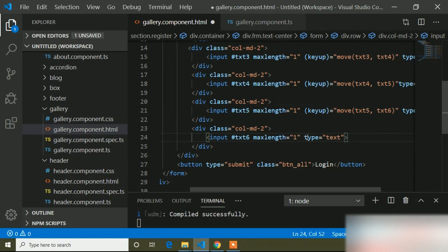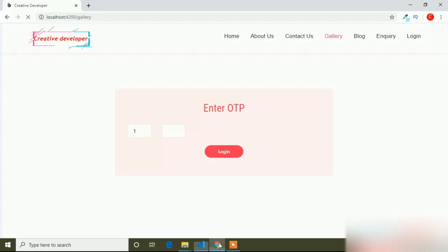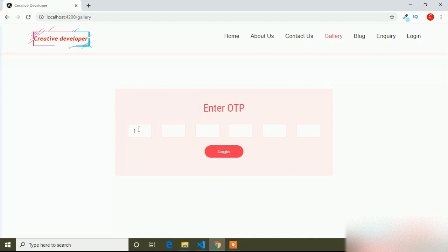I save it and go to the browser to check. If I click and type, you can see it is now focusing on each input field automatically. This form is used for OTP generation — this is the form we create at the time of OTP generation. Hope this video is helpful for you. If you want more Angular videos, please subscribe and press the notification bell icon.